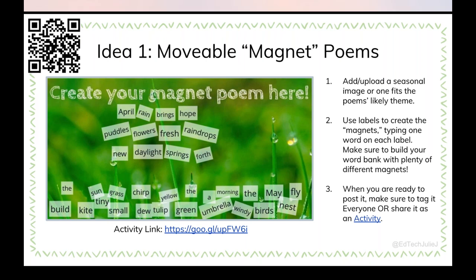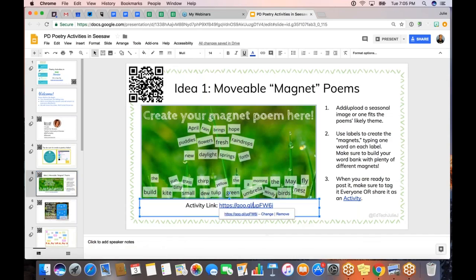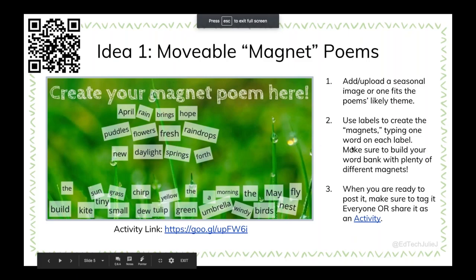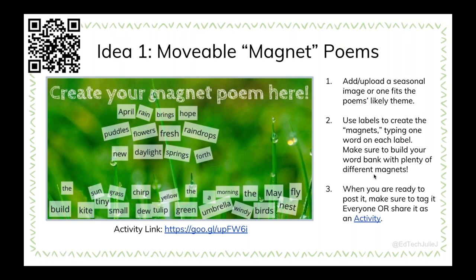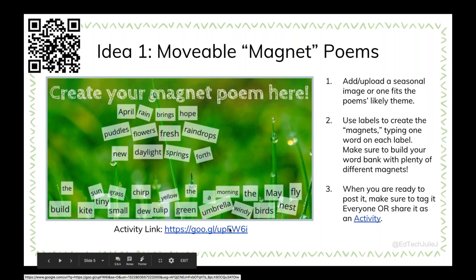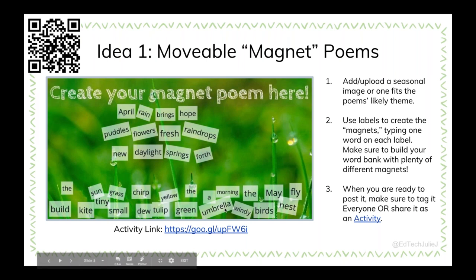I'm popping out of my slides to show you that you can click this link — it's showing on the screen. This is something you could do with your students: you would have them add their own magnets, or you could edit this activity and add magnets. The idea is that students have a bank of words — in this case they're seasonal, it's April and I made the theme a spring or April theme. You could do this any time of year with any kind of image. You're adding a seasonal image as your background, and then students can add the word magnets, which are really labels in Seesaw. Students could do this just as an activity and all those instructions would be there for them, and they could listen to those read aloud as well.